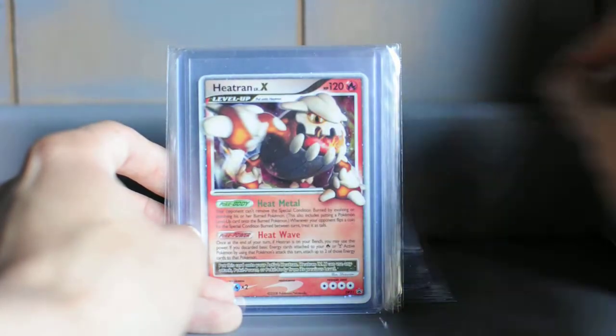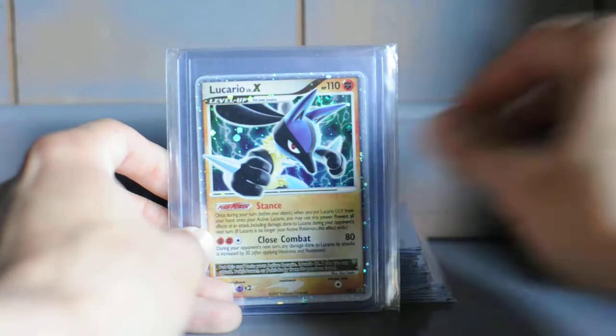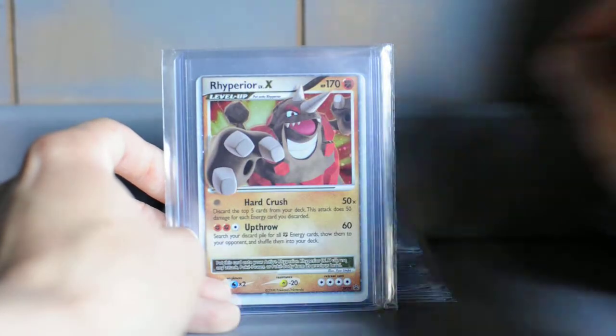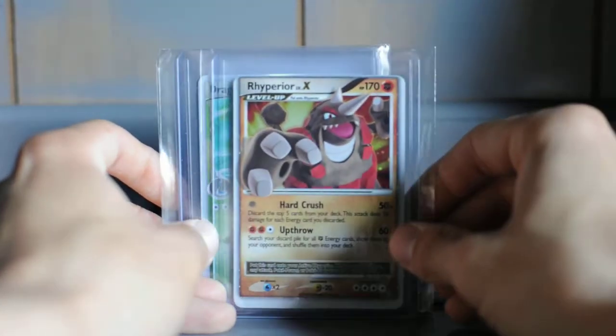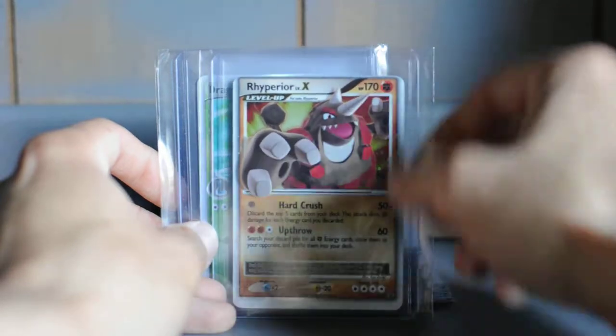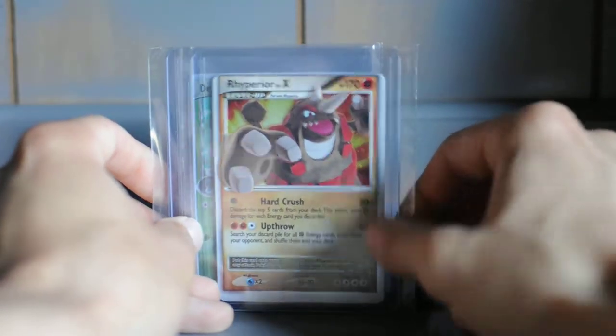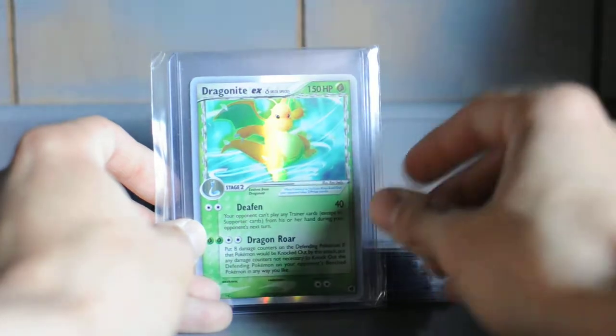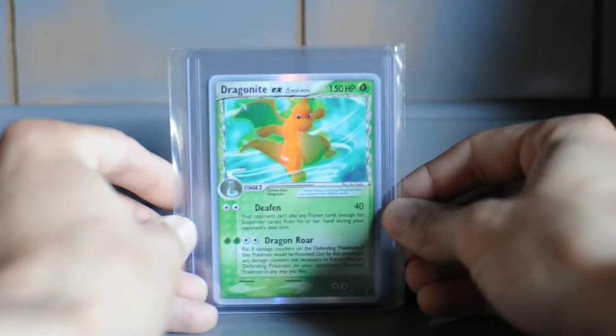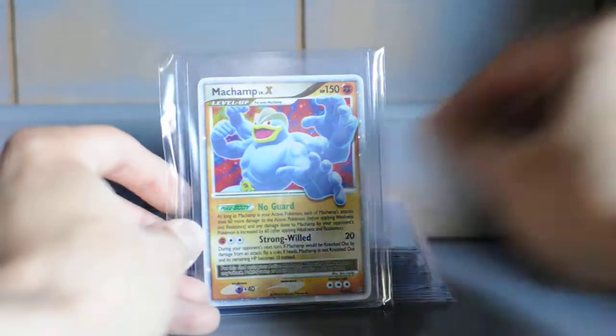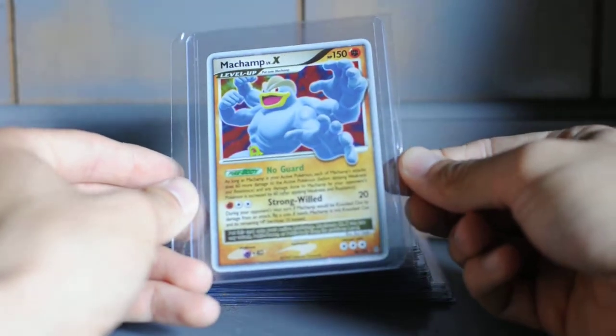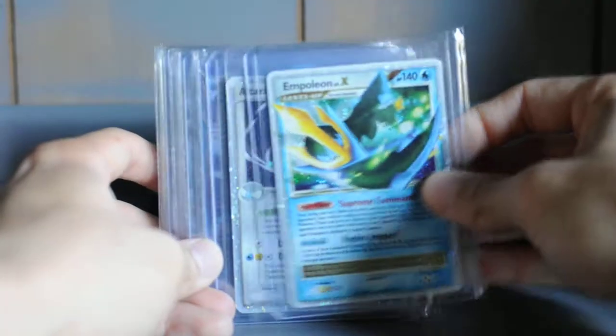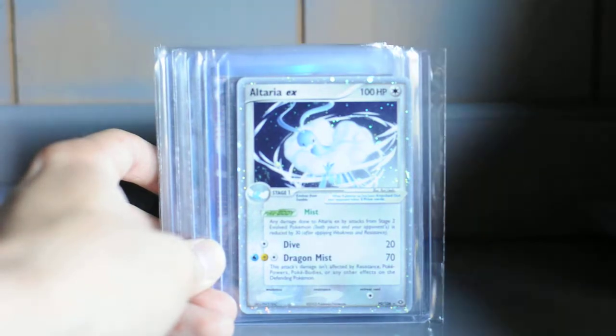Arceus, promo Heatran Level X, promo Lucario Level X, promo Rayquaza Level X, severely miscut. If you look at the top and look at the bottom, severely miscut. I don't know if that changes anything, but this awesome Dragonite EX from Delta Species. Machamp Level X, Empoleon Level X, that is the promo as well.